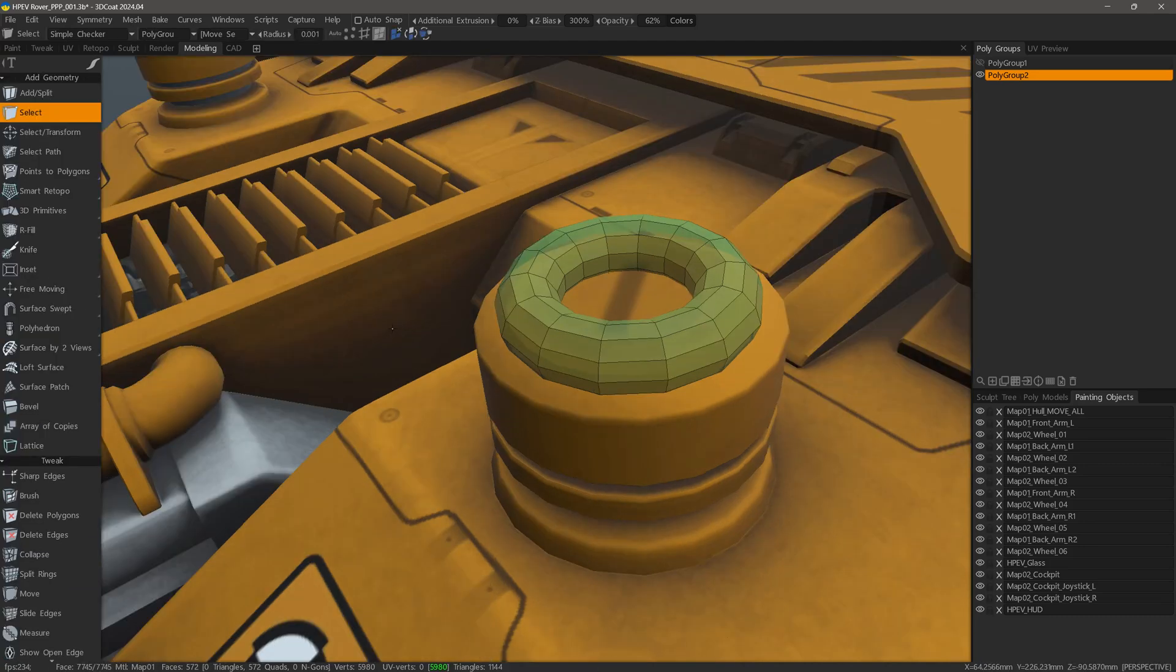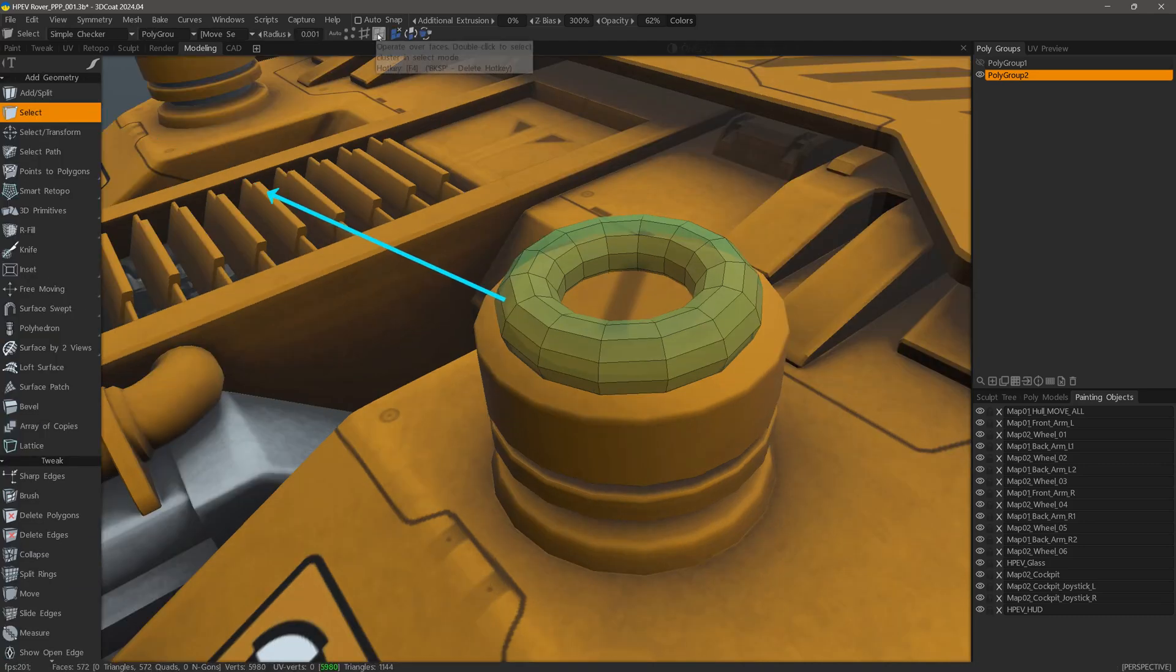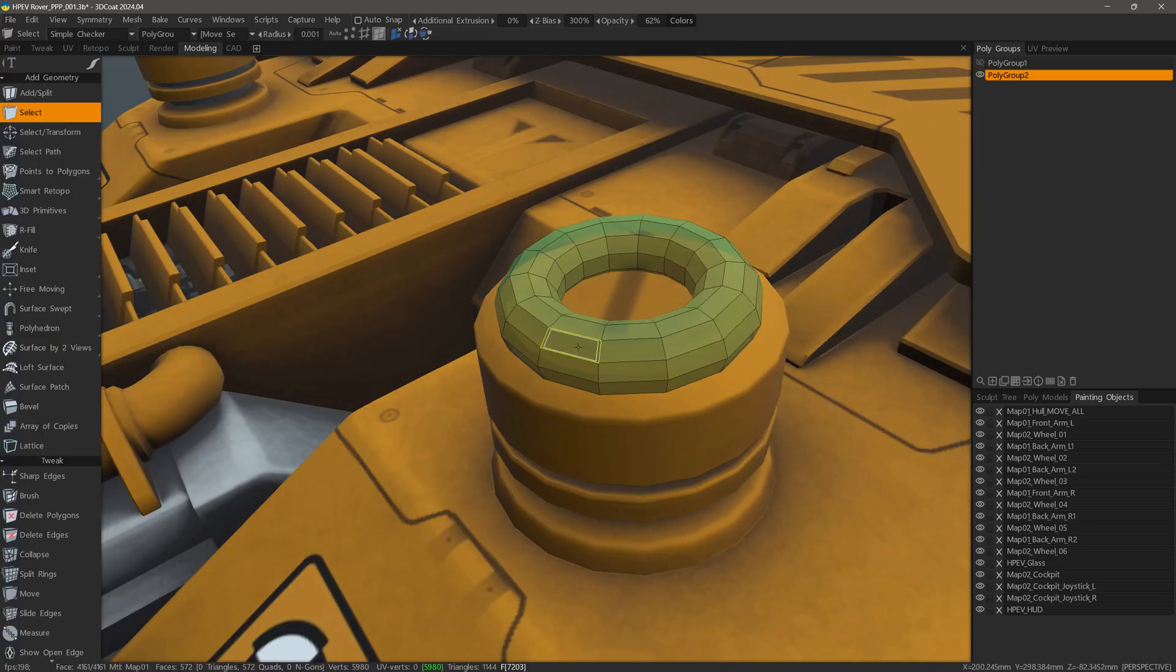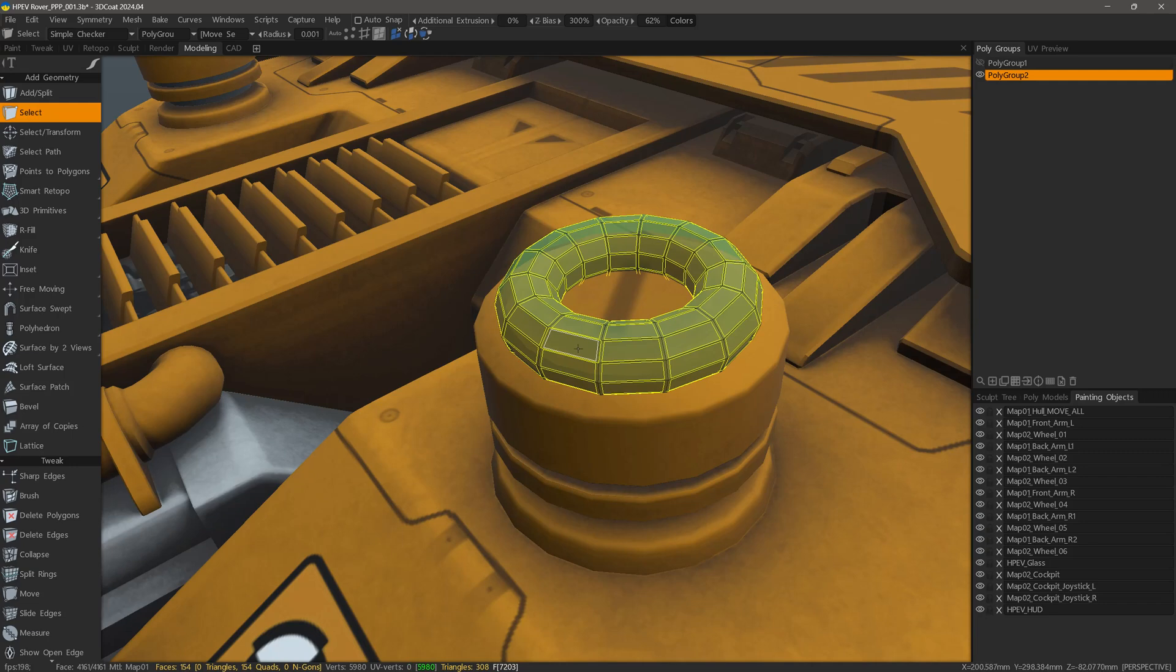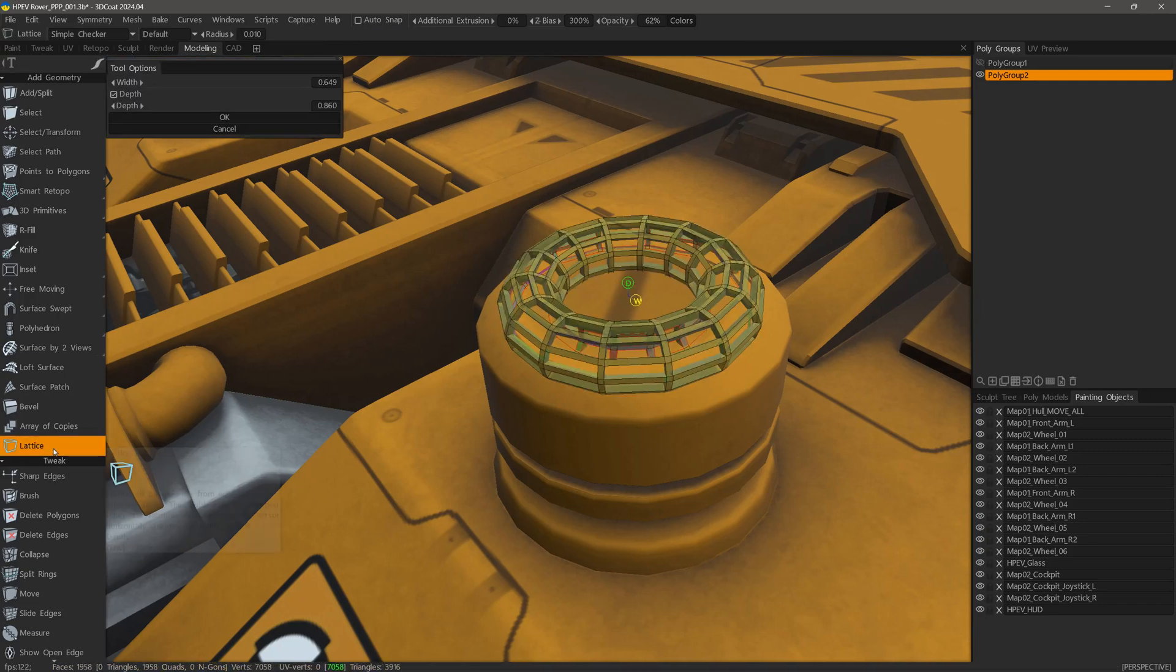Now let's look at the Lattice tool. With the select tool active, I want to make sure I'm in faces mode. Then we want to double click in order to select all faces, then choose the Lattice tool.